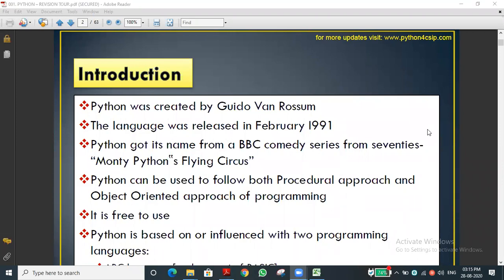Programming language deals with zeros and ones - that is binary language. A programming language is a way of expressing our ideas or expressing our instructions to the computer. Language is used to express ideas; for example, we use English, Hindi, Malayalam, Tamil - these are all languages we use to express our ideas or opinions.